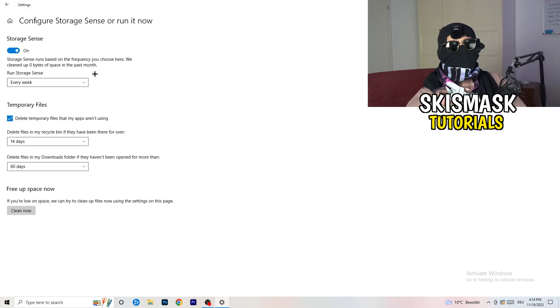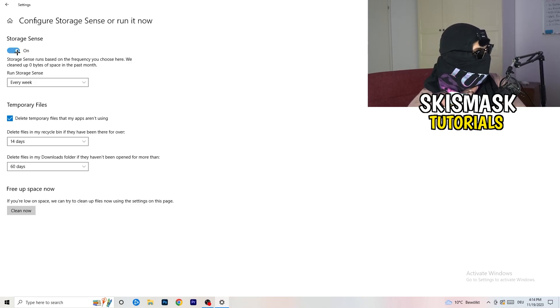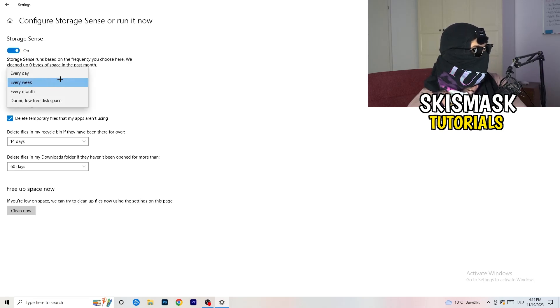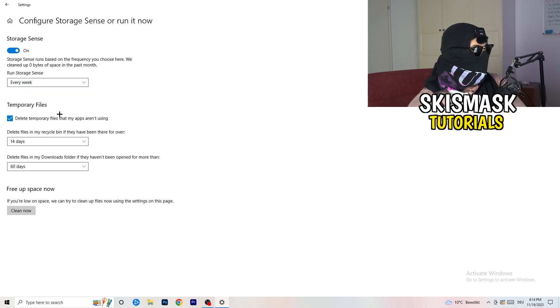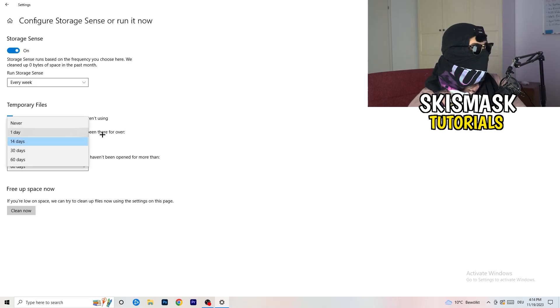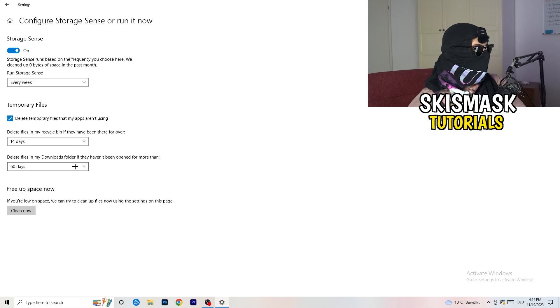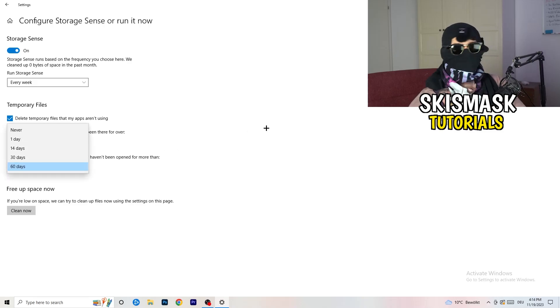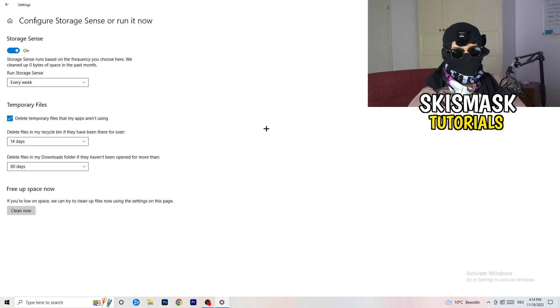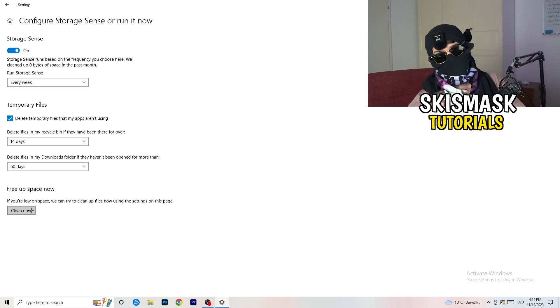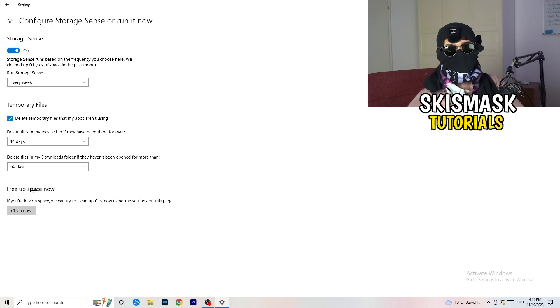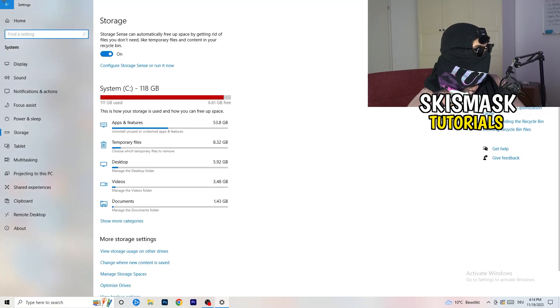Now you basically need to copy my settings. Check it, turn it on. Next thing is going to be run storage sense where you're going to click on to every week. Check delete temporary files that my apps aren't using. Delete files in my recycle bin if they haven't been there for over 14 days for me. And delete files in my downloads folder if they haven't been opened for more than 60 days I would say, just to be on the safe side. Afterwards, I'm going to click on clean now. I won't do that because it will take a lot of time and I don't want to do that in this tutorial. So click on clean now for you. Go back once, go back twice.